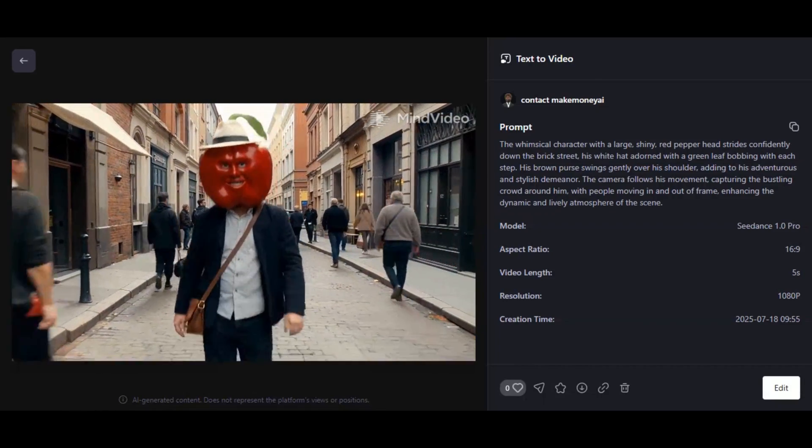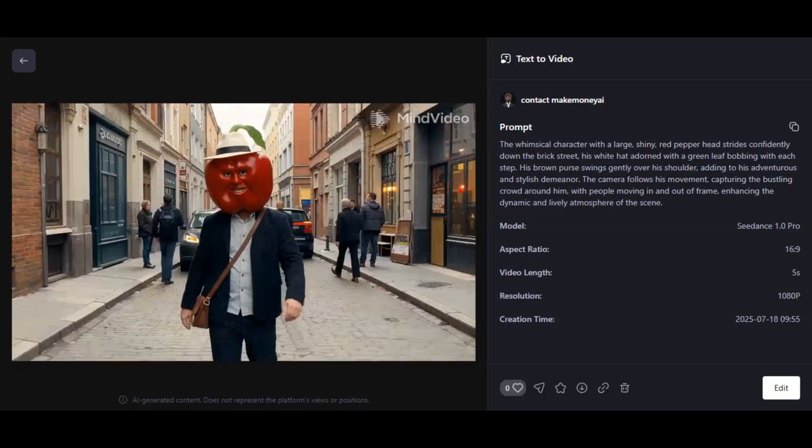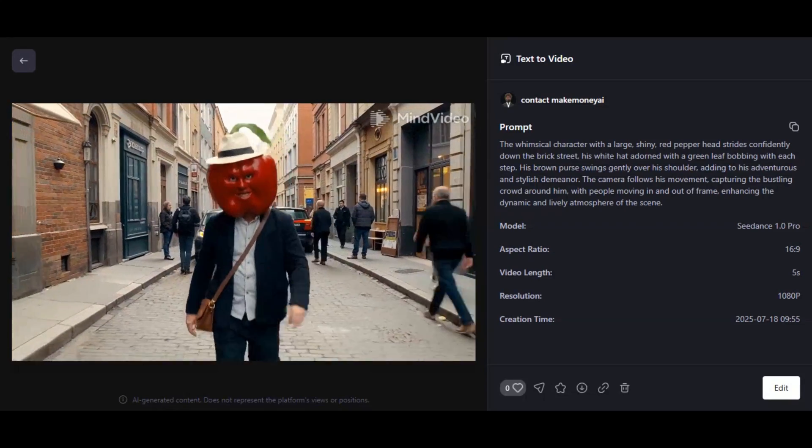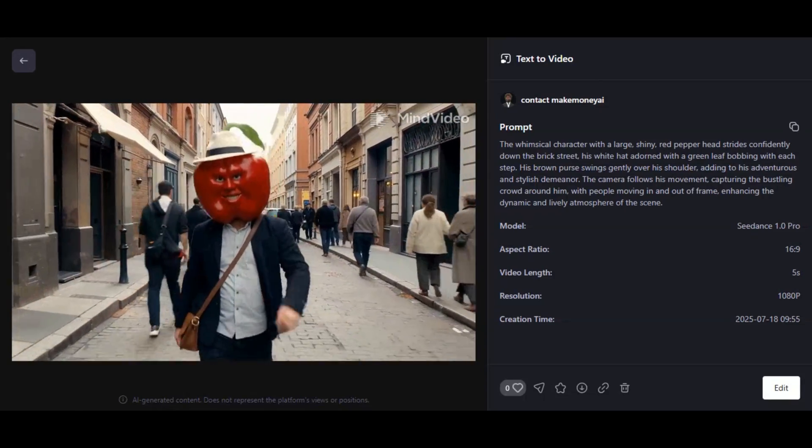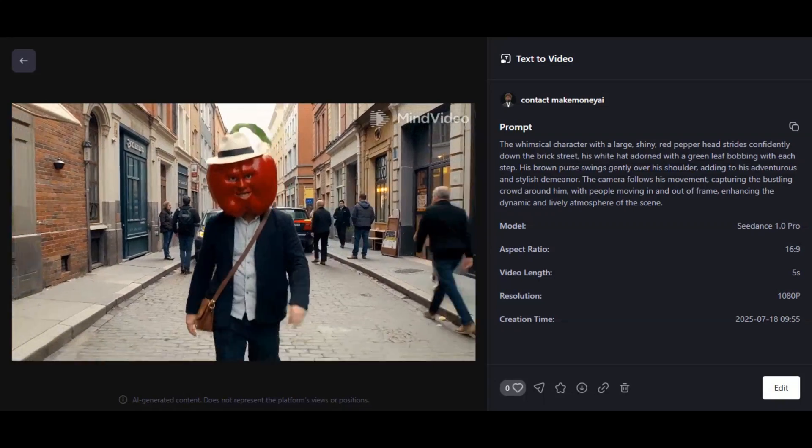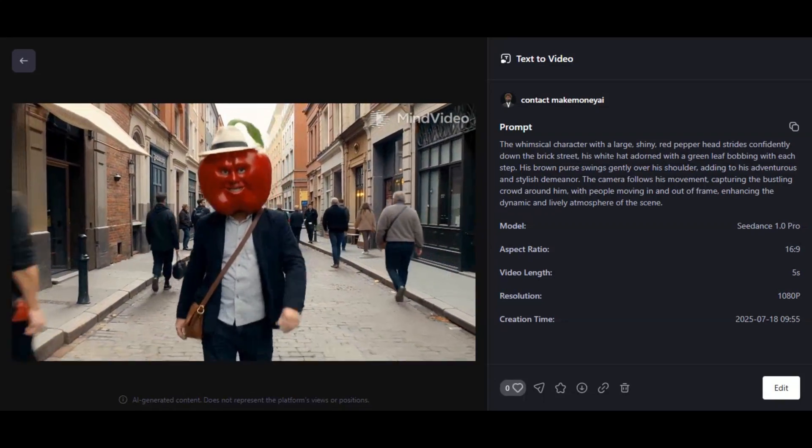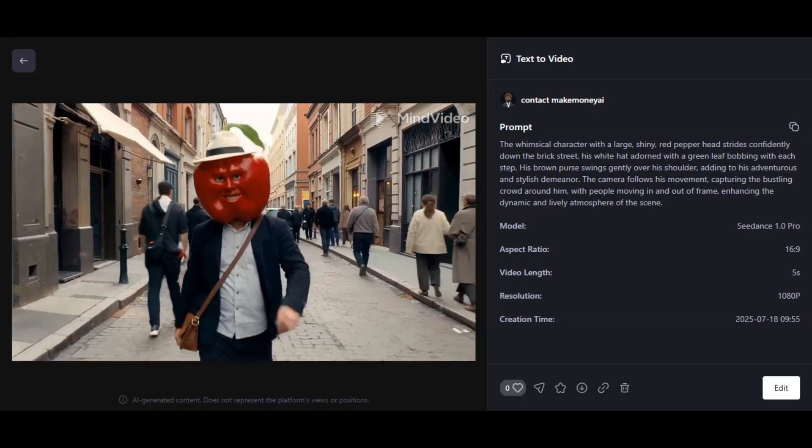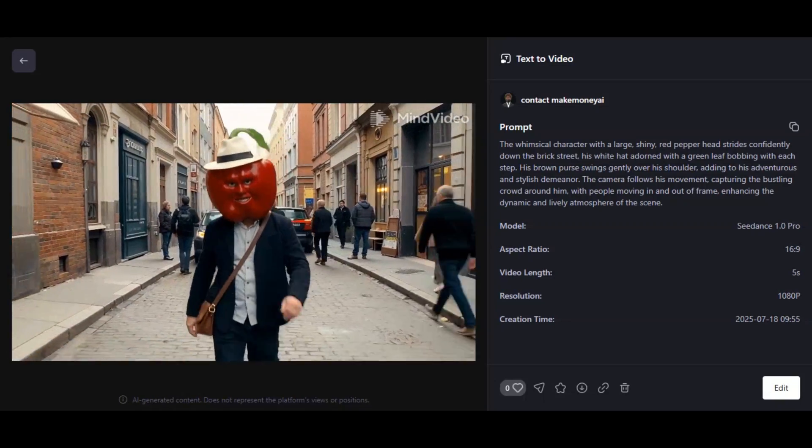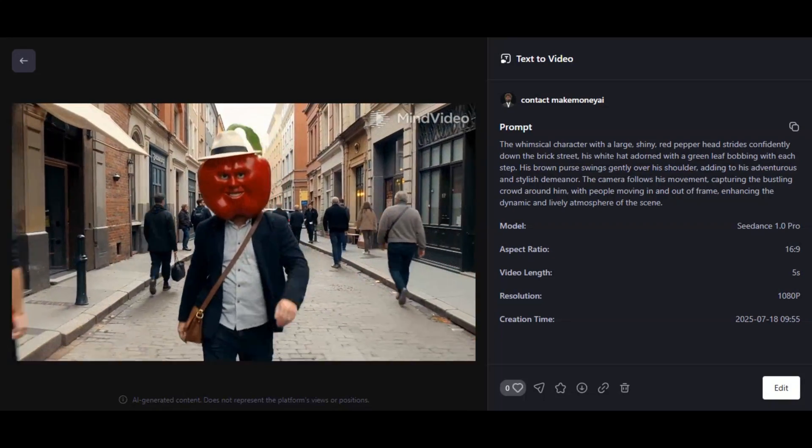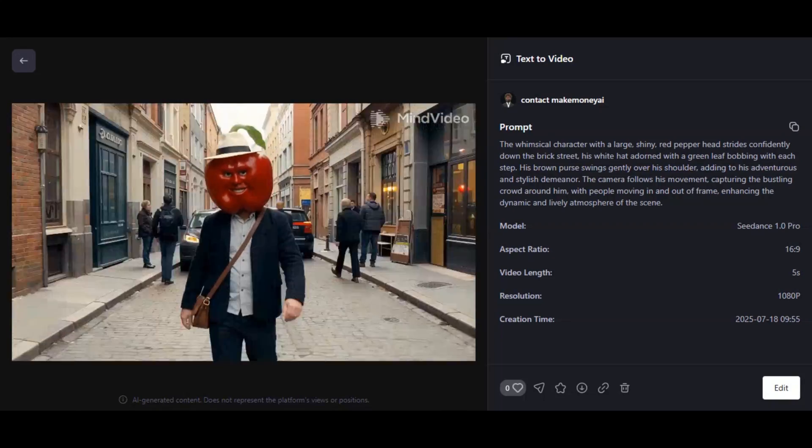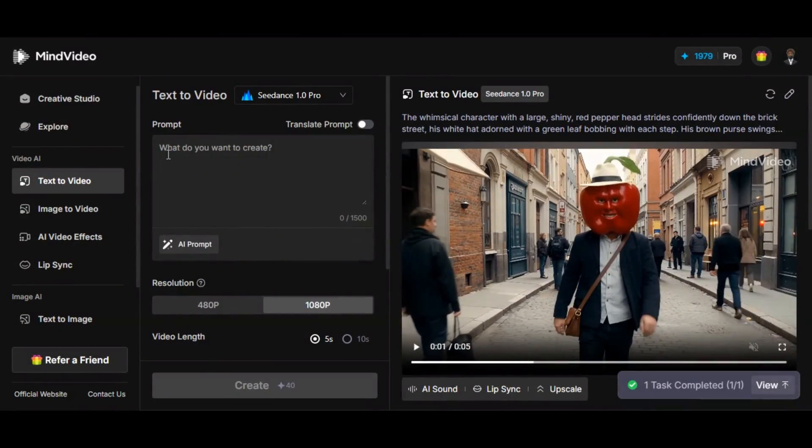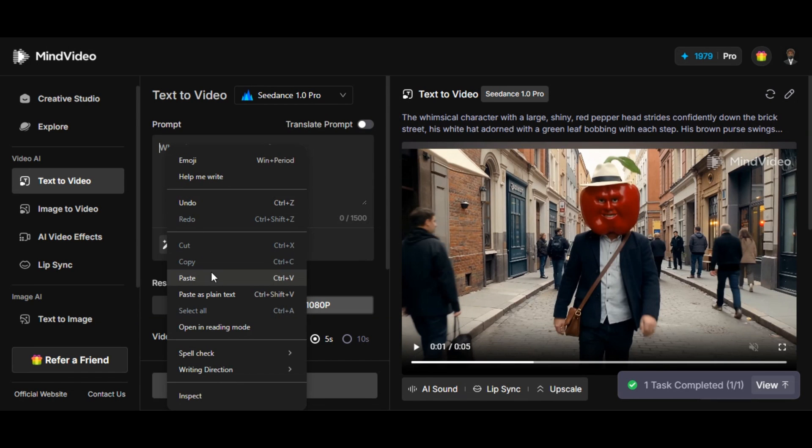Very fantastic result. The video looks very realistic. I asked for a red pepper head walking down the brick street, and I got what I asked for. The movement looks very natural. Even the movement in the background looks very realistic. It looks like a clip from a Hollywood movie. Everything looks so amazing. The video quality is impressive. The second thing I like about the video is the camera movement, very smooth animation.